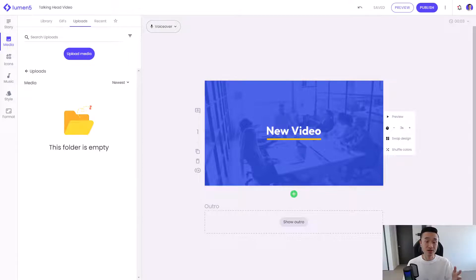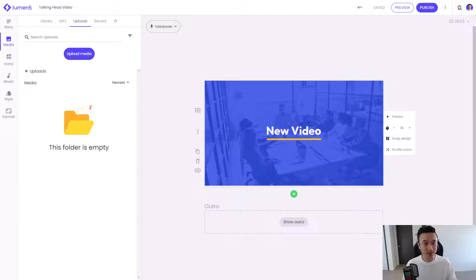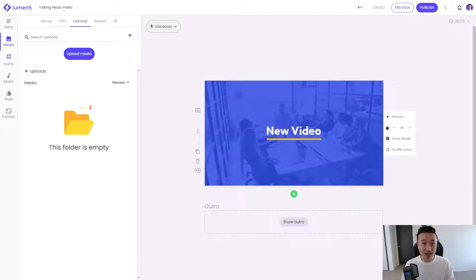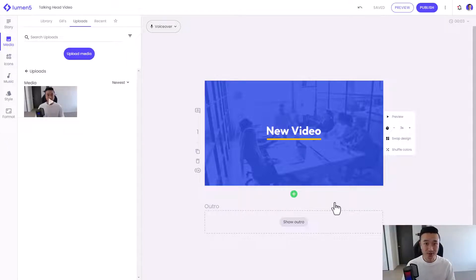The first thing I'll do is log into my account at lumen5.com. If you don't have an account, you can just sign up for a free account — it's really easy to get started. And here we are in the video creation interface. I'll take the video clip that I've recorded, which is currently on my computer, and I'll drag and drop that into the uploads folder in Lumen5, like this. And now I'm ready to get started.